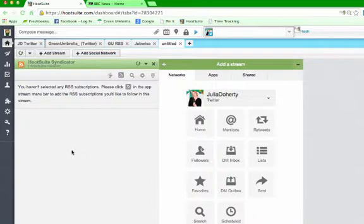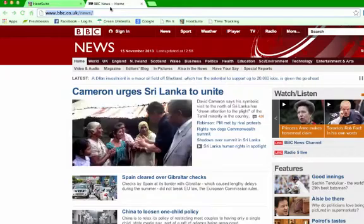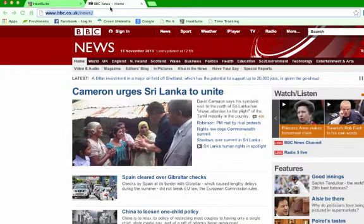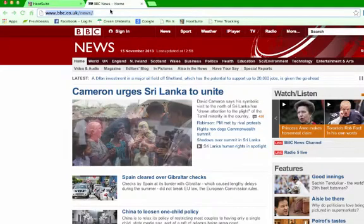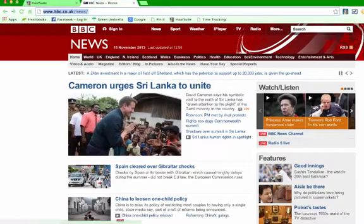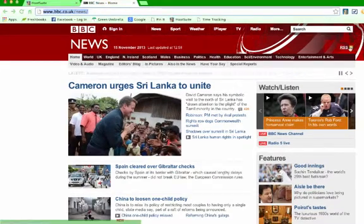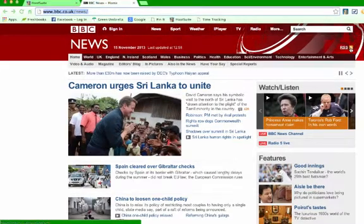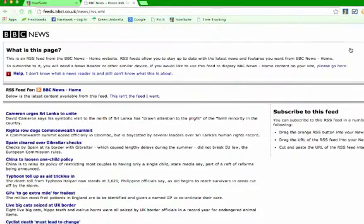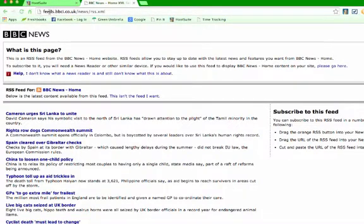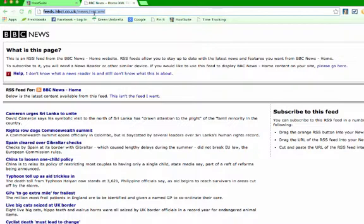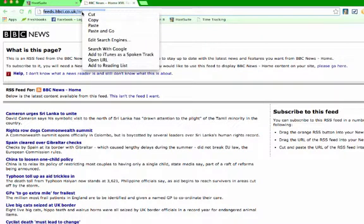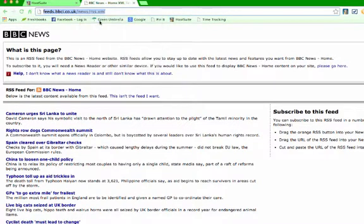So we're going to go on to BBC news. First thing you want to look for is that little orange sticker. So you can see your orange sticker here. So we're going to click on it. And then we've got the URL. So that's the website address for that sticker. We're going to copy that.